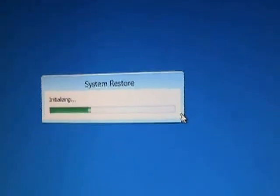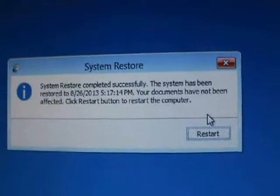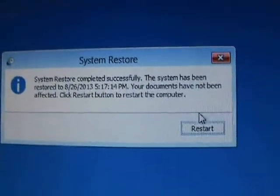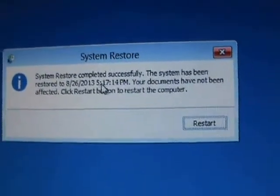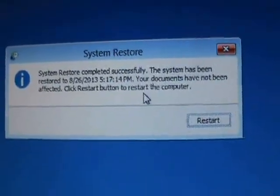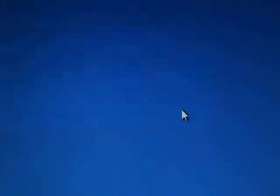Okay, once it's completed successfully it's going to bring up this little message here. Go ahead and click on restart. And the computer will restart and will go back to normal. Once it restarts, the virus should be gone and everything should be back to normal.